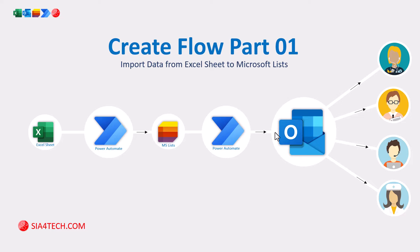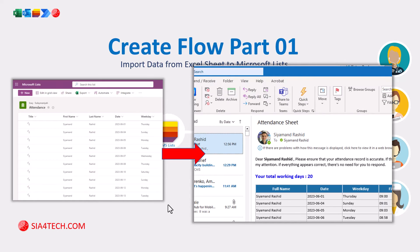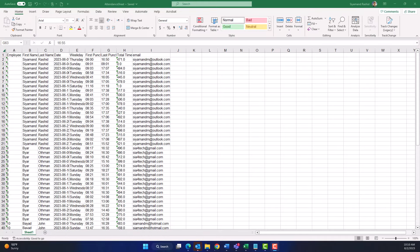However, with Power Automate we can simplify and automate this task. In today's tutorial we will demonstrate how to establish a flow that imports data from an Excel sheet into a Microsoft List using Power Automate. In the next video we will go deeper — we will filter this data for each employee and send it out automatically by email, fully streamlining the process for efficient, reliable, and timely delivery of attendance records.